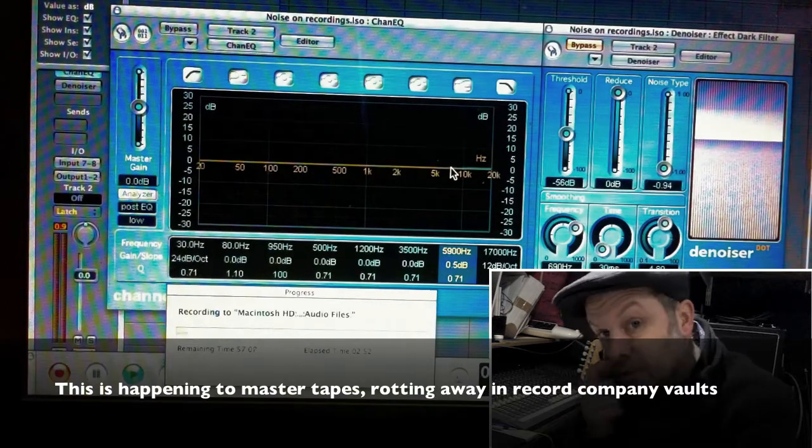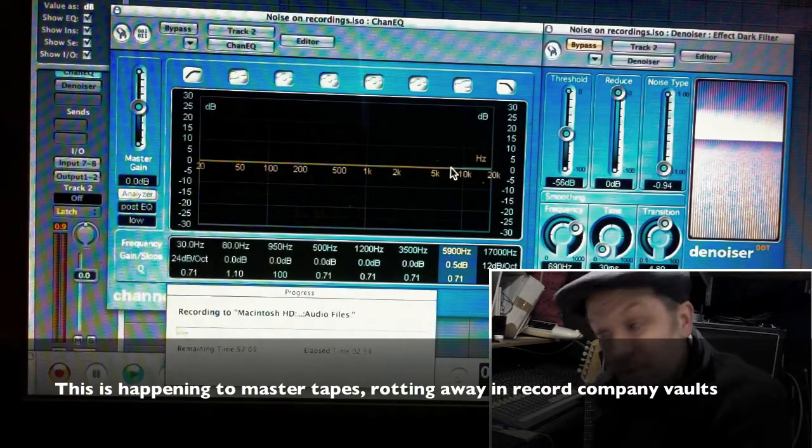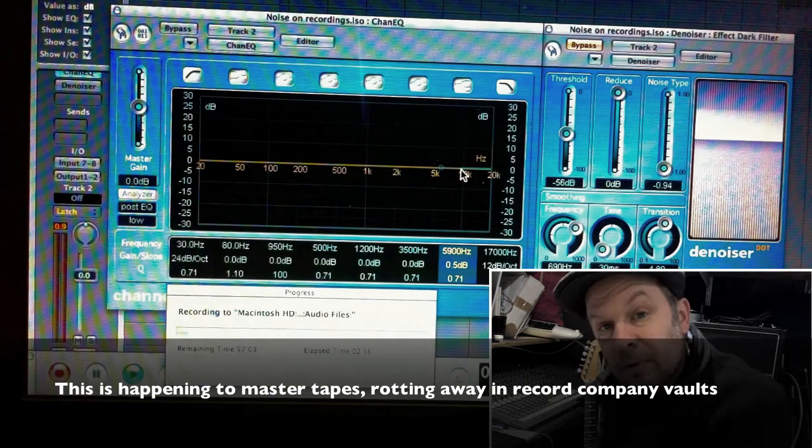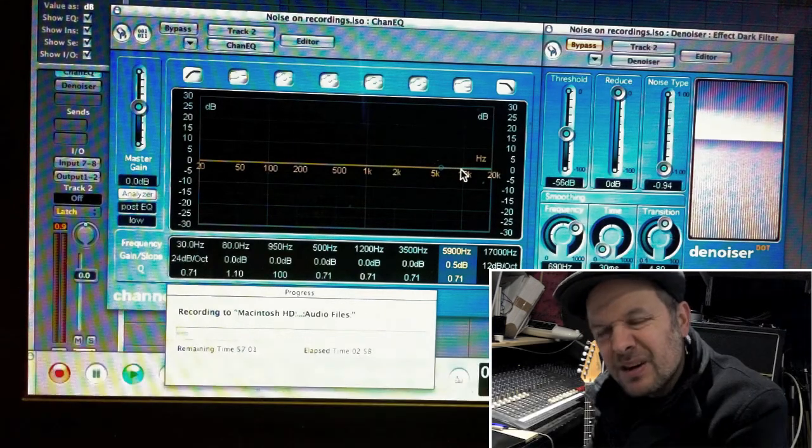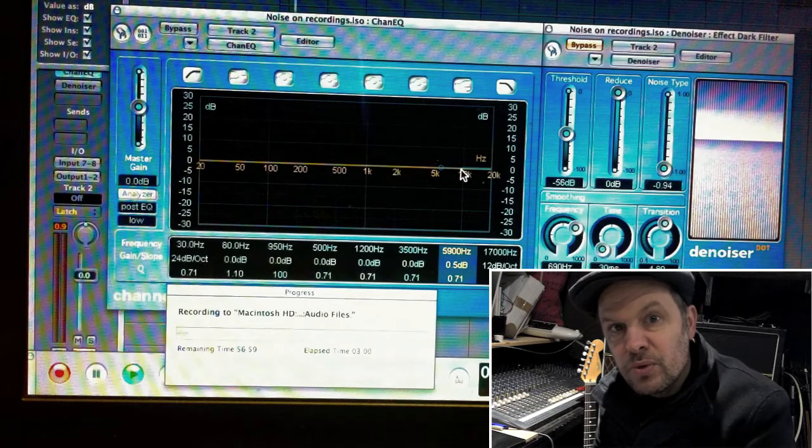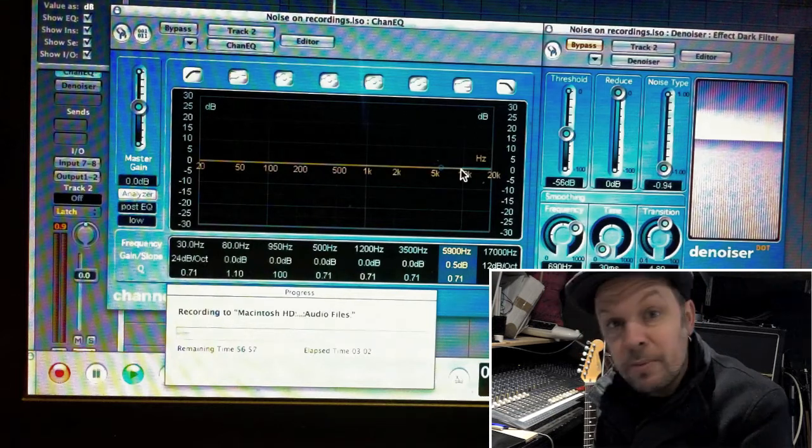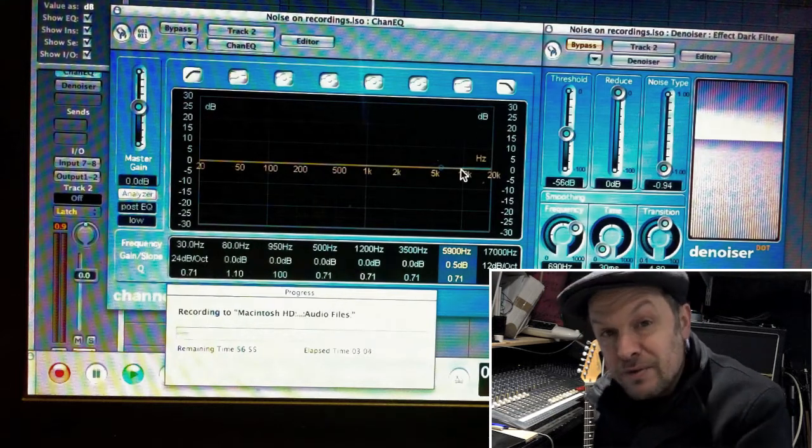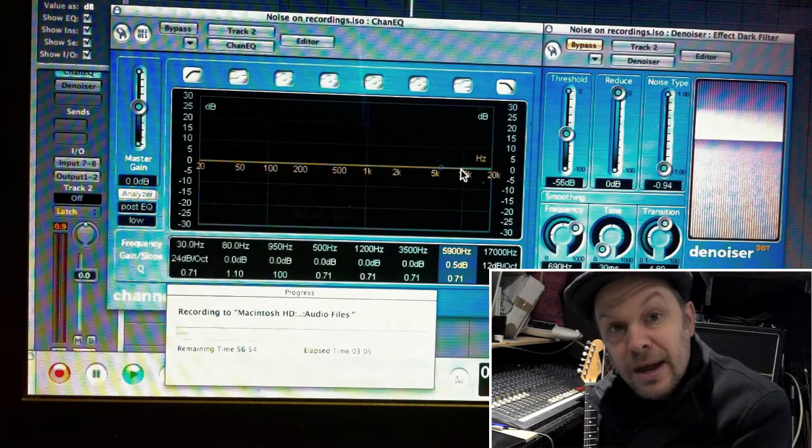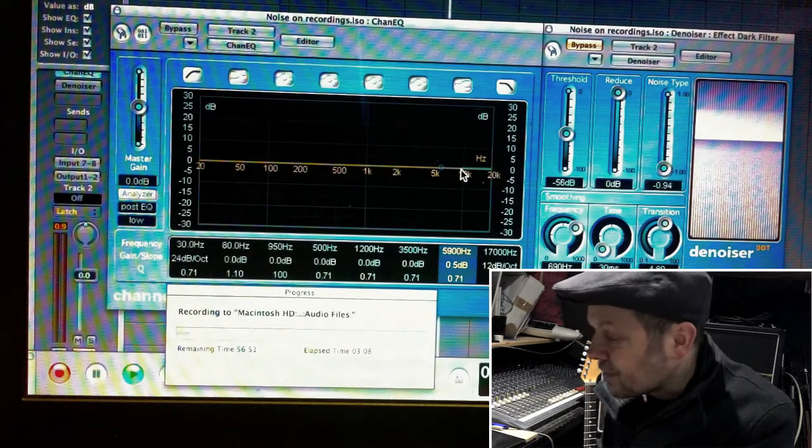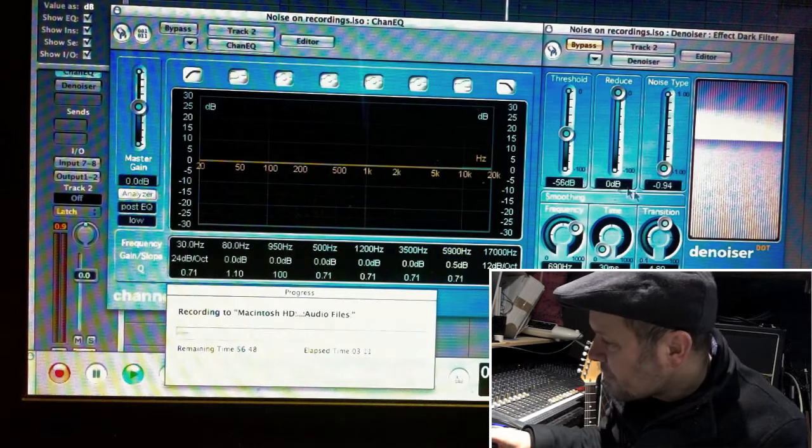So how do you reduce the noise? The obvious answer is to reduce the treble, but then again, you take away your high hats or your cymbals or your clarity of your vocals or the top end of your guitar. You can essentially take away half your recording if you're not careful.